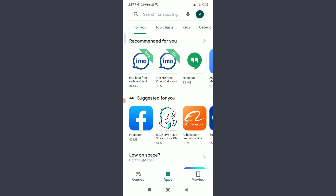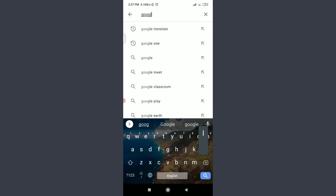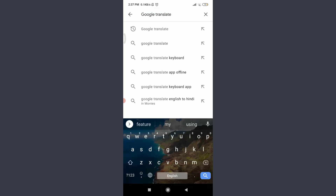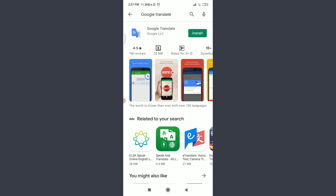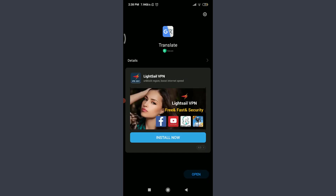The very first step in using Google Translate is installing it. Go to the App Store or Play Store, tap on the search option at the top, and search for Google Translate. Tap on Install in the top right corner and wait for it to download and install.